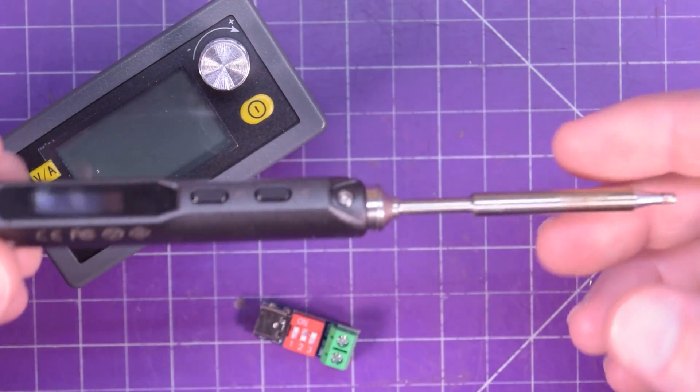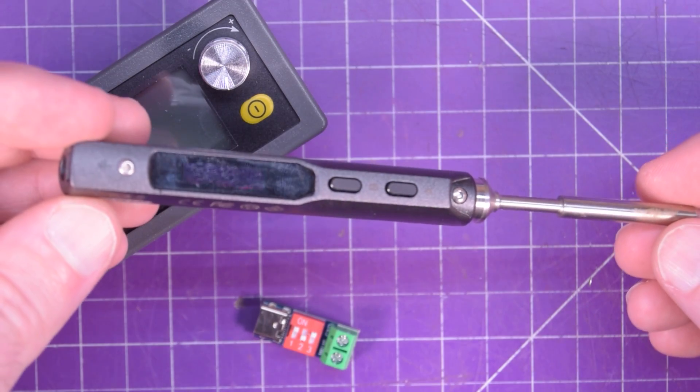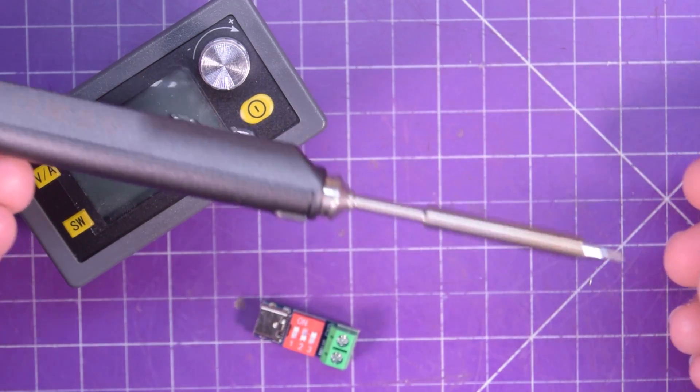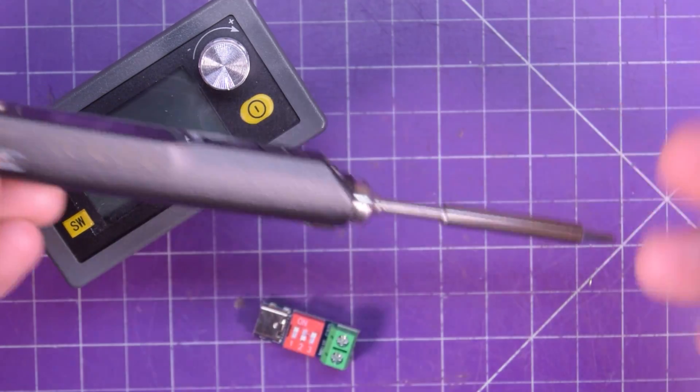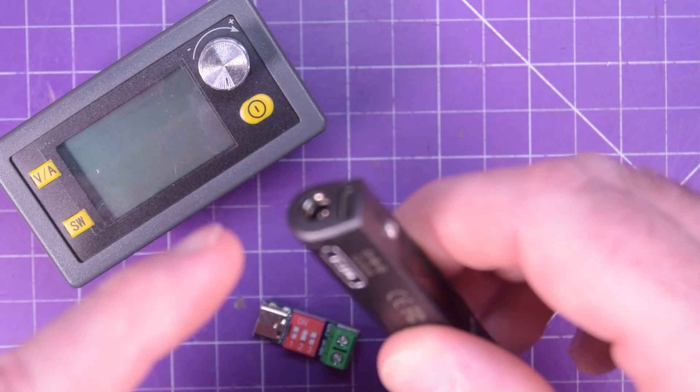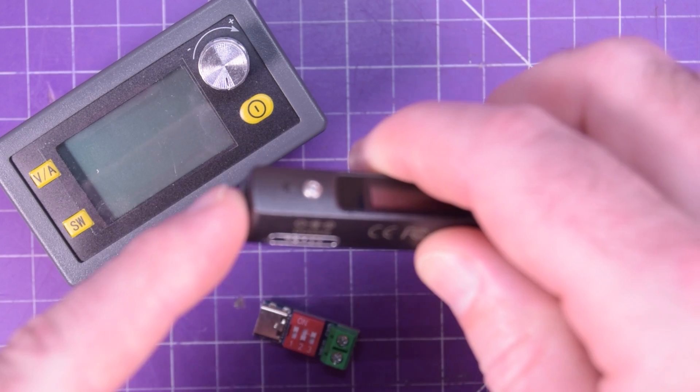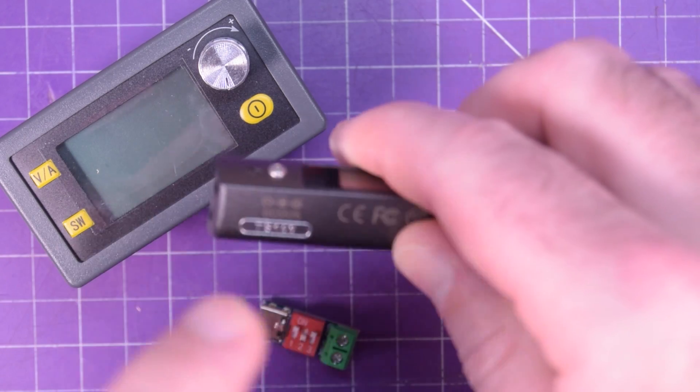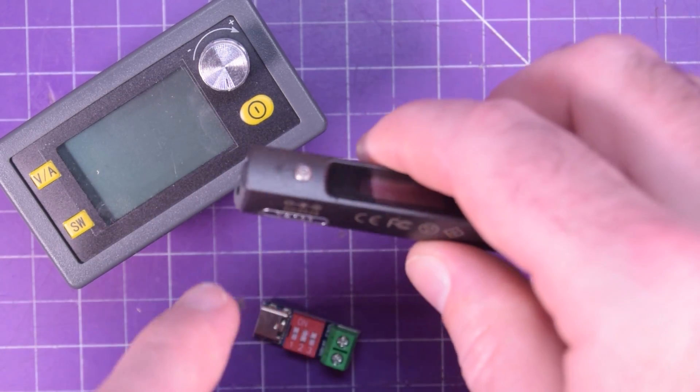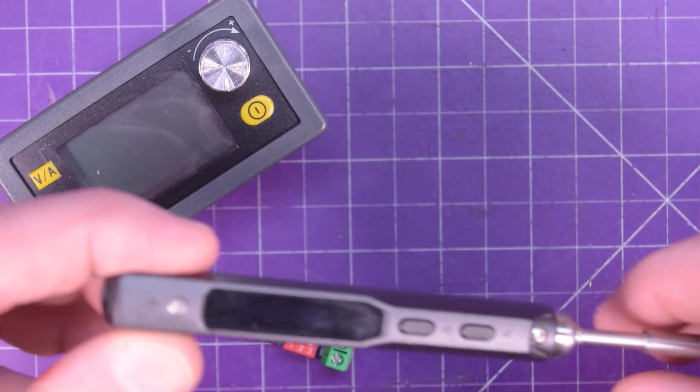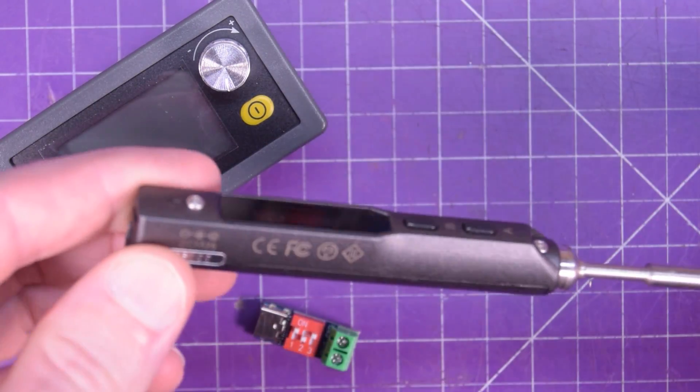Well, these kinds of things. So this is a TS-100. This is a soldering iron that works off DC voltage.